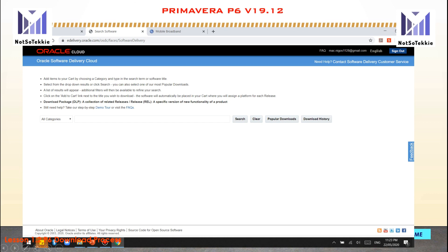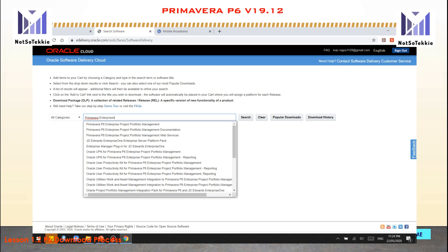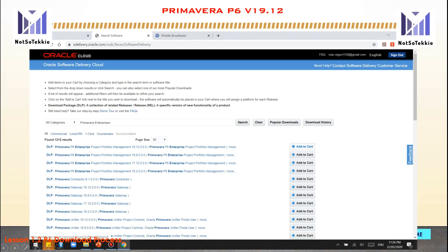There is a selection for categories and a search box. Retain the All Categories option and type Primavera Enterprise in the search box. Select Primavera Enterprise Project Portfolio Management. From the results, select the most updated option: Primavera P6 Portfolio Management.